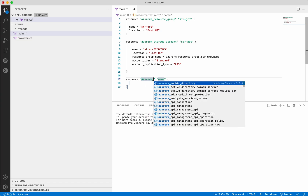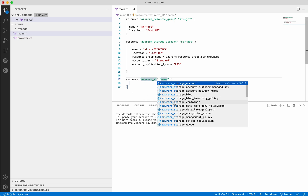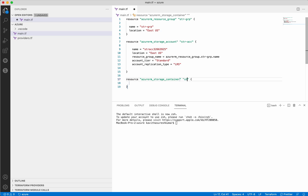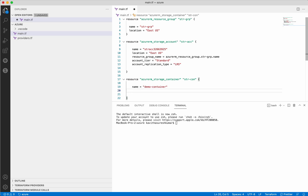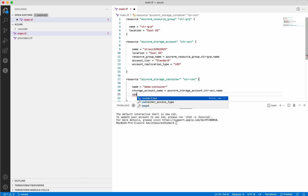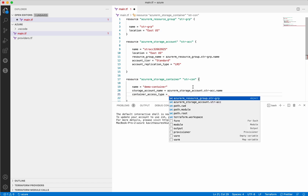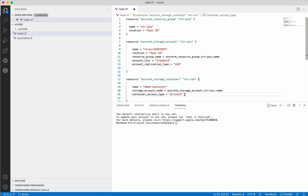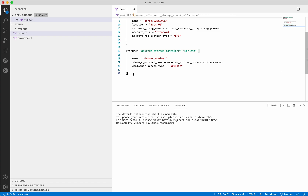Now let us add the storage container — Azure RM storage container. We will give the container a name as well. We need to give the name for the container, so I am going to give it the name 'demo container'. Next, we need to give the storage account name, referencing the storage account dot name. We then need to provide the container access type which is going to be private. So now we have defined the Azure storage container.